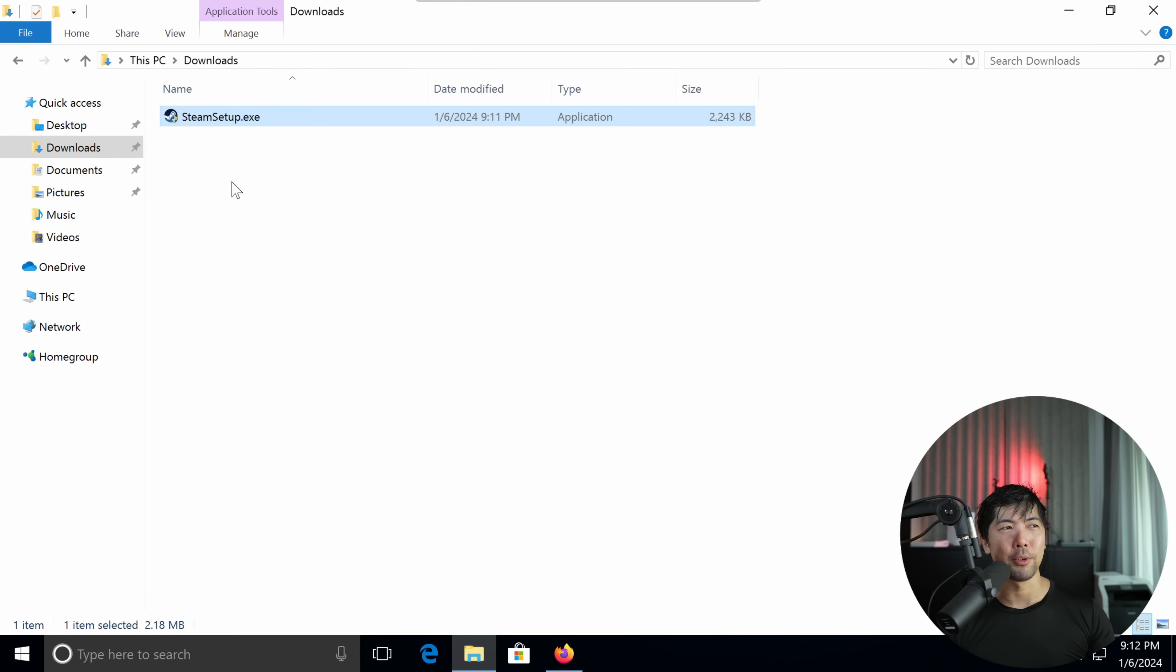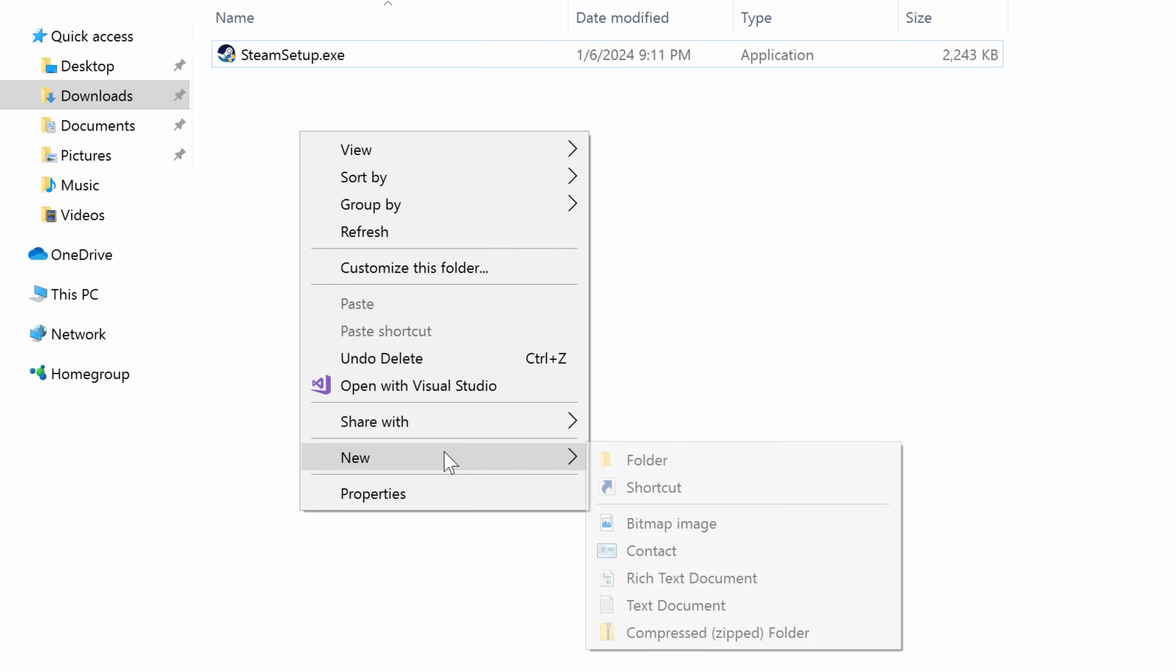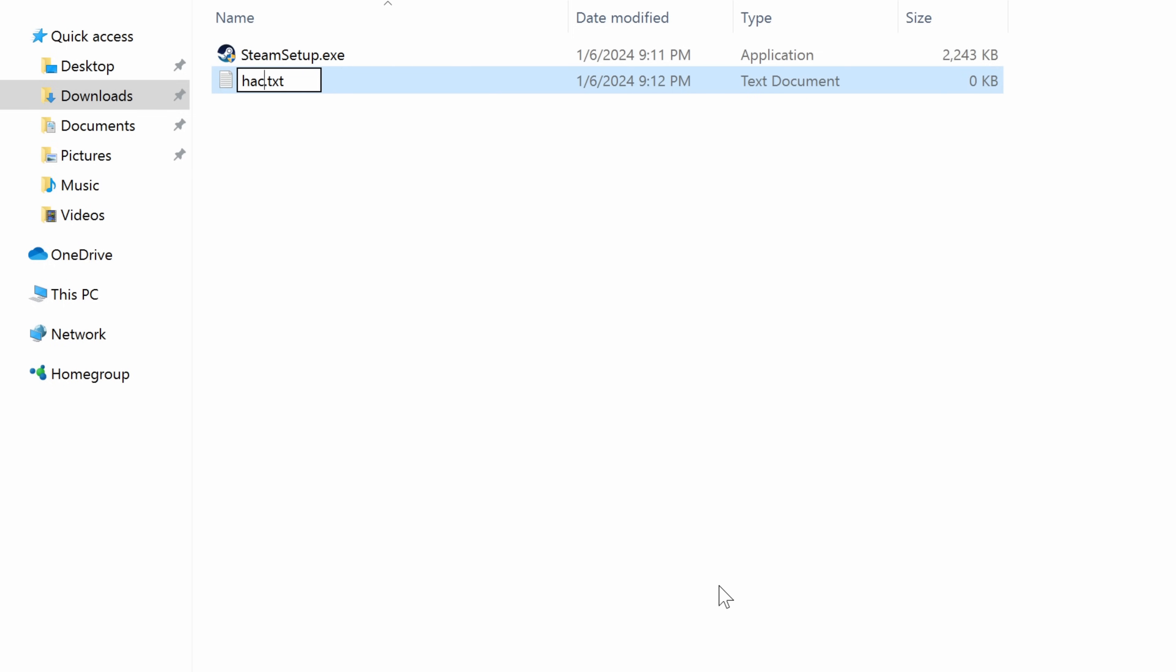Now here is the trick. All you got to do is do a right click, click new, and click on text document. Enter 'hacker', and then what we'll do now is delete the extension and enter 'bat'.